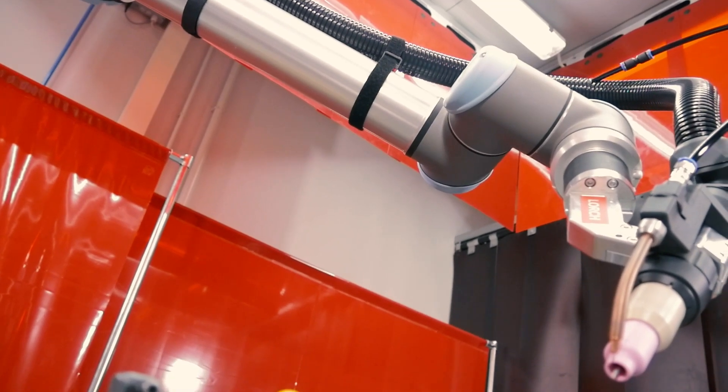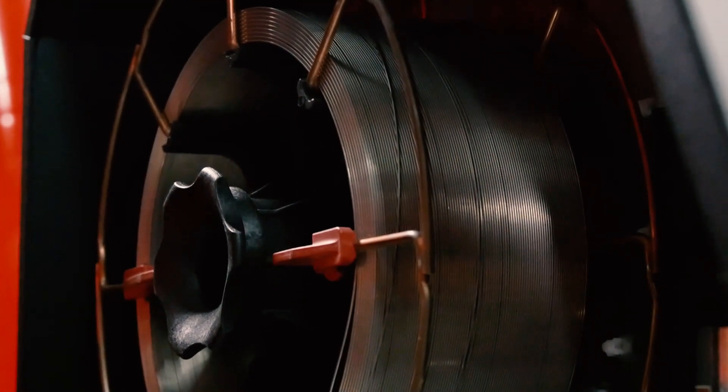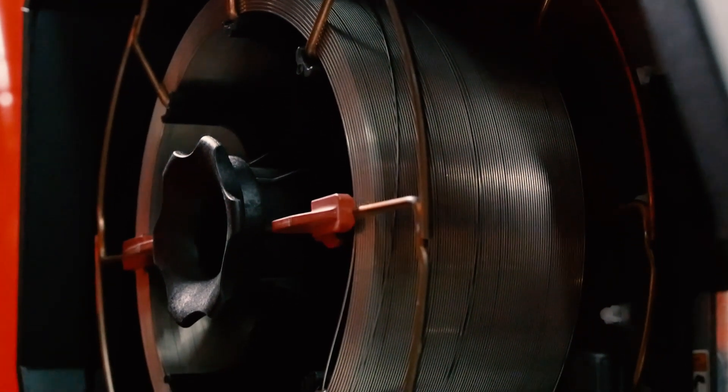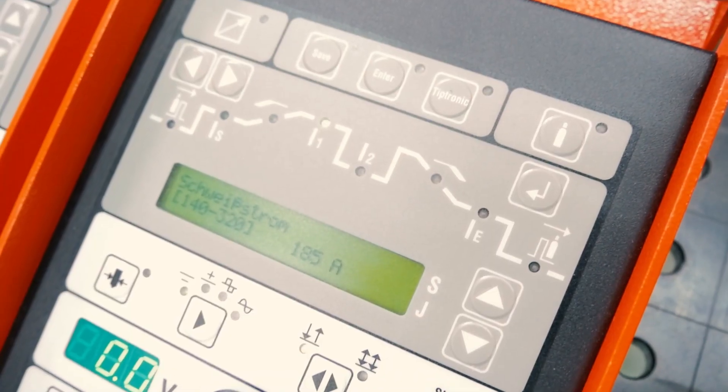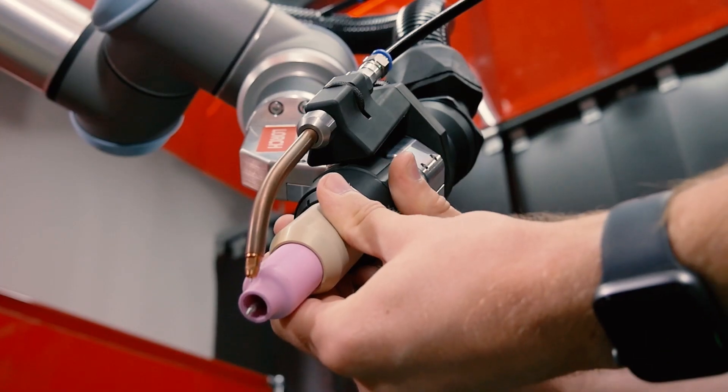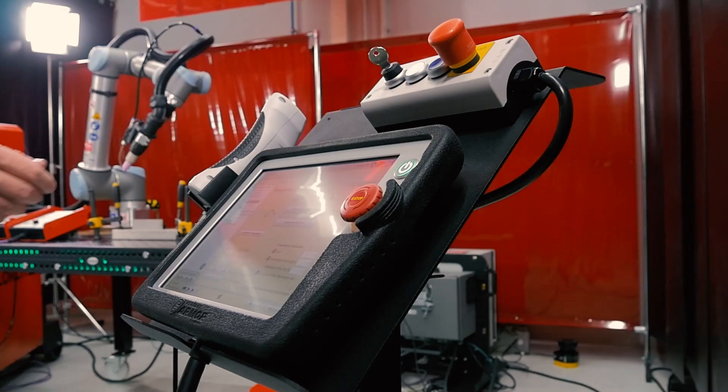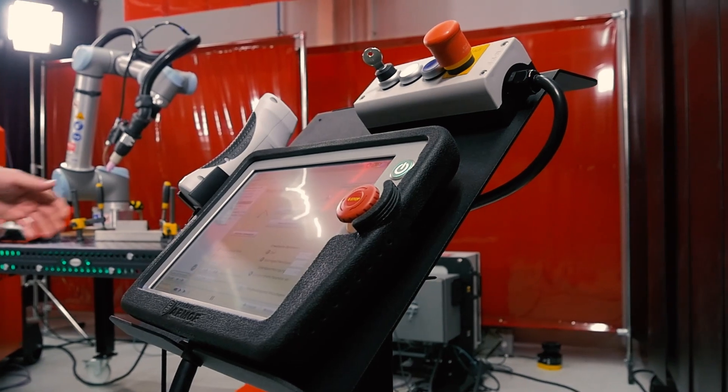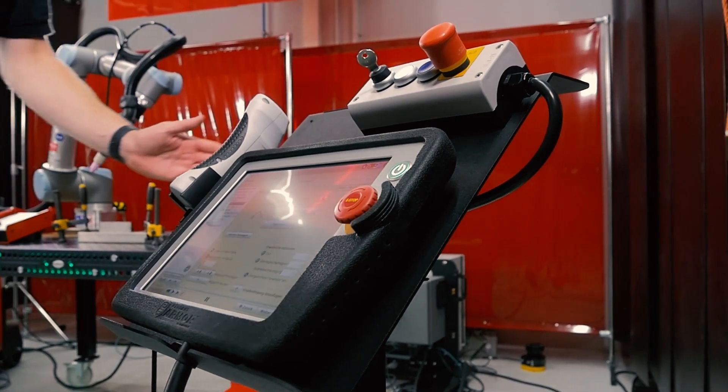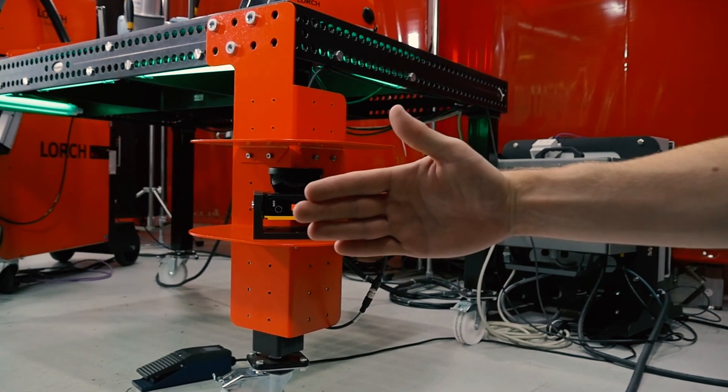In this video, you will learn what the TIG version of the Lois Cobot Welding Package consists of, how the Cobot is operated, how quickly the torch and tungsten electrode can be changed, and what additional safety features the system has.